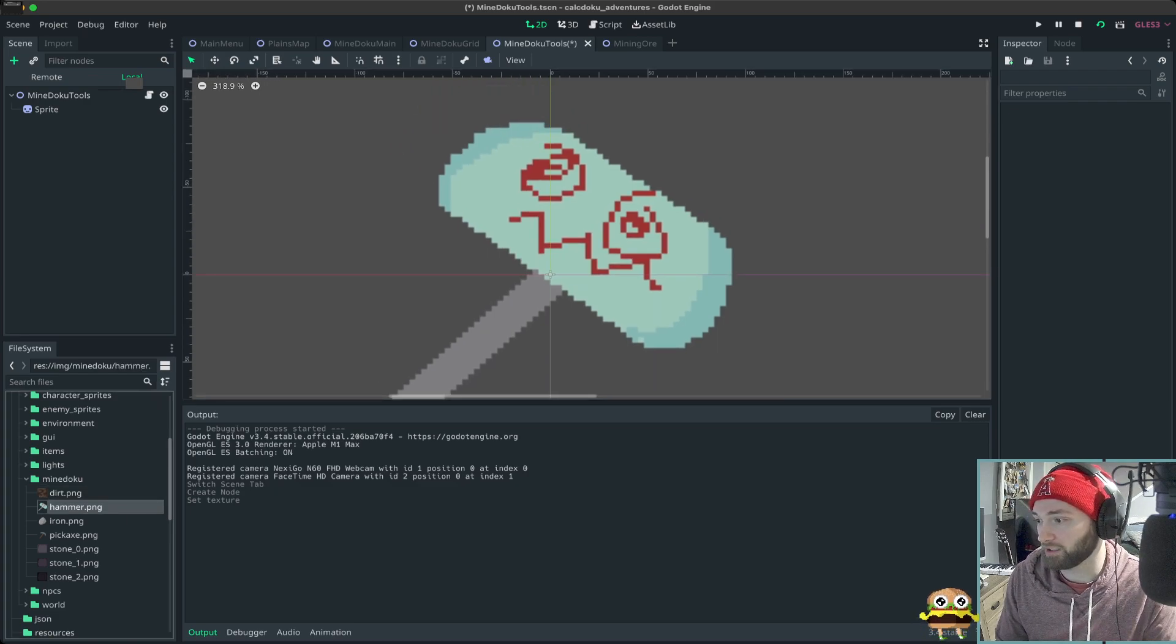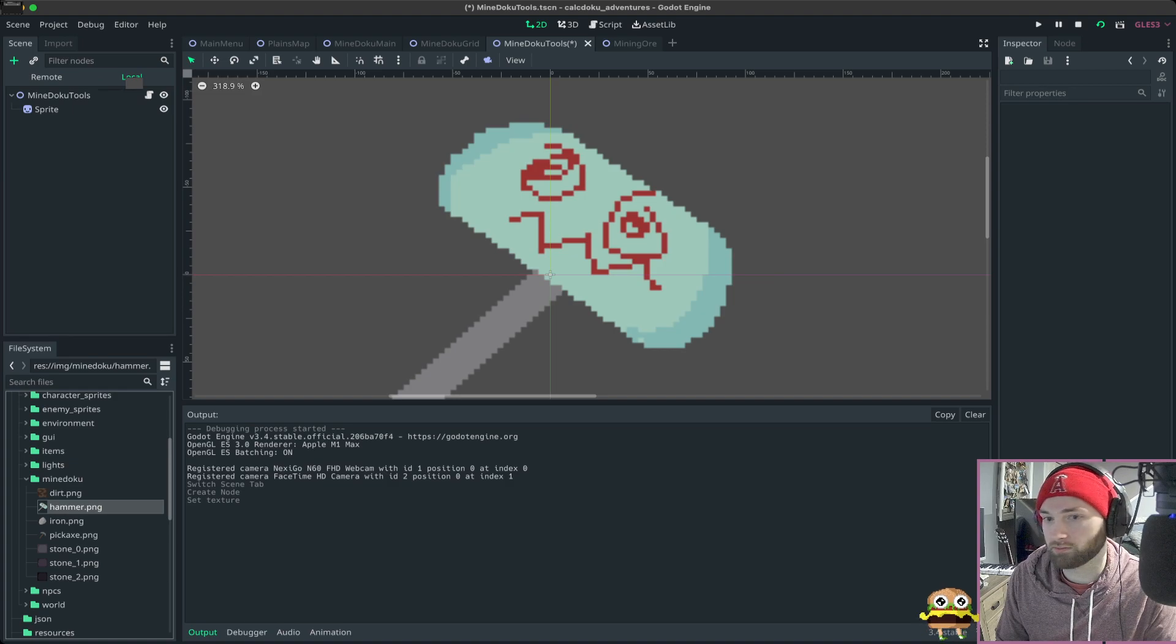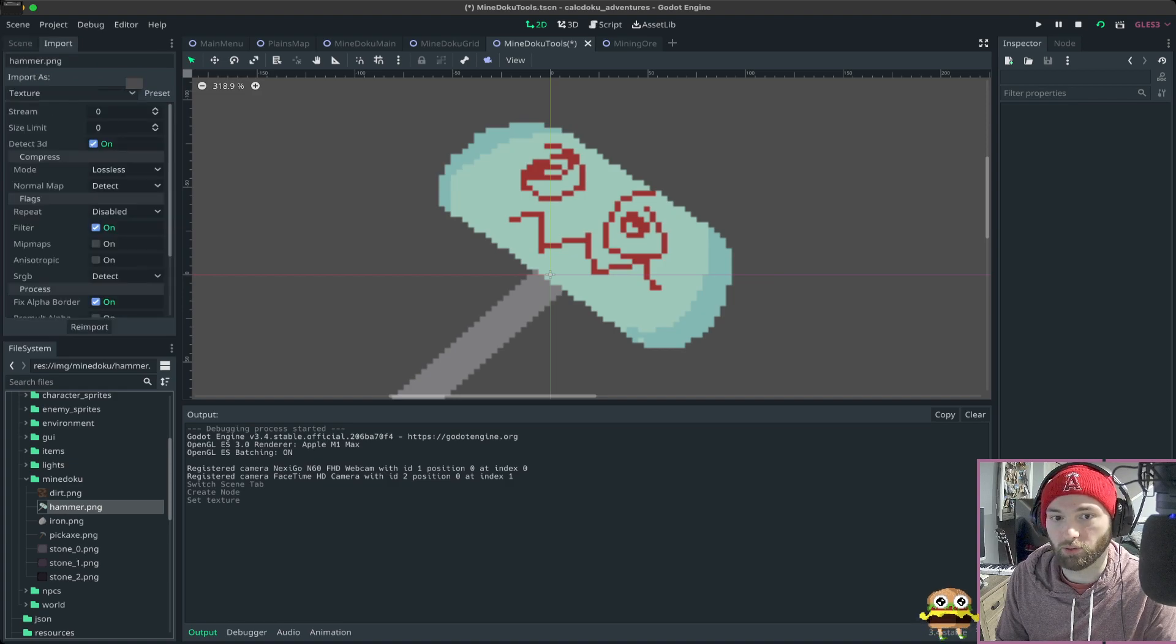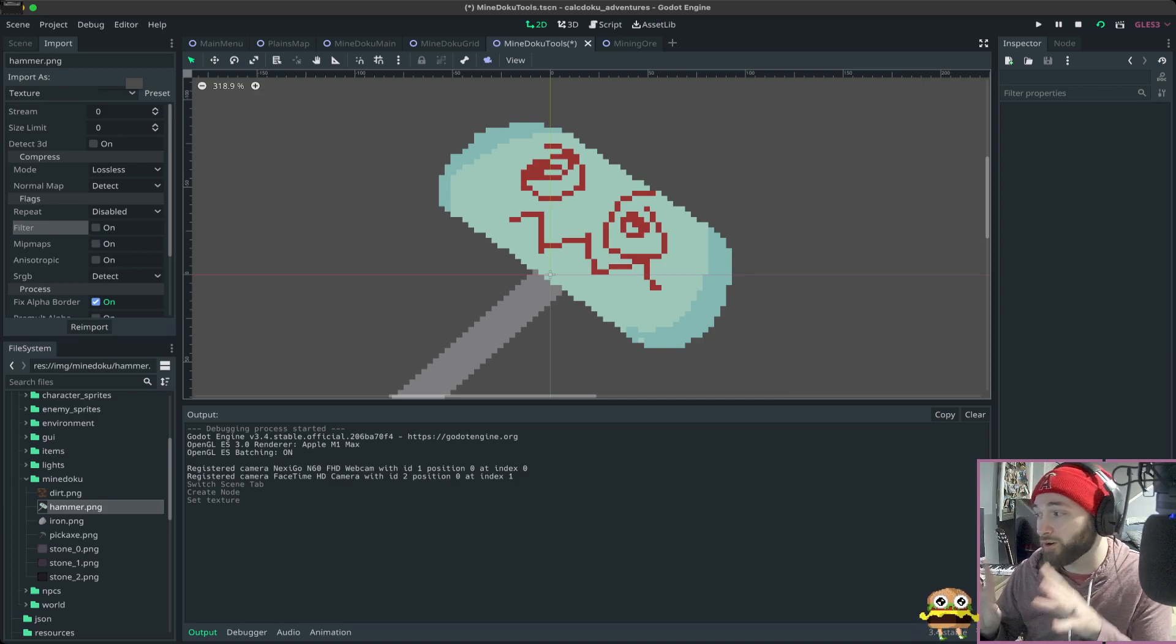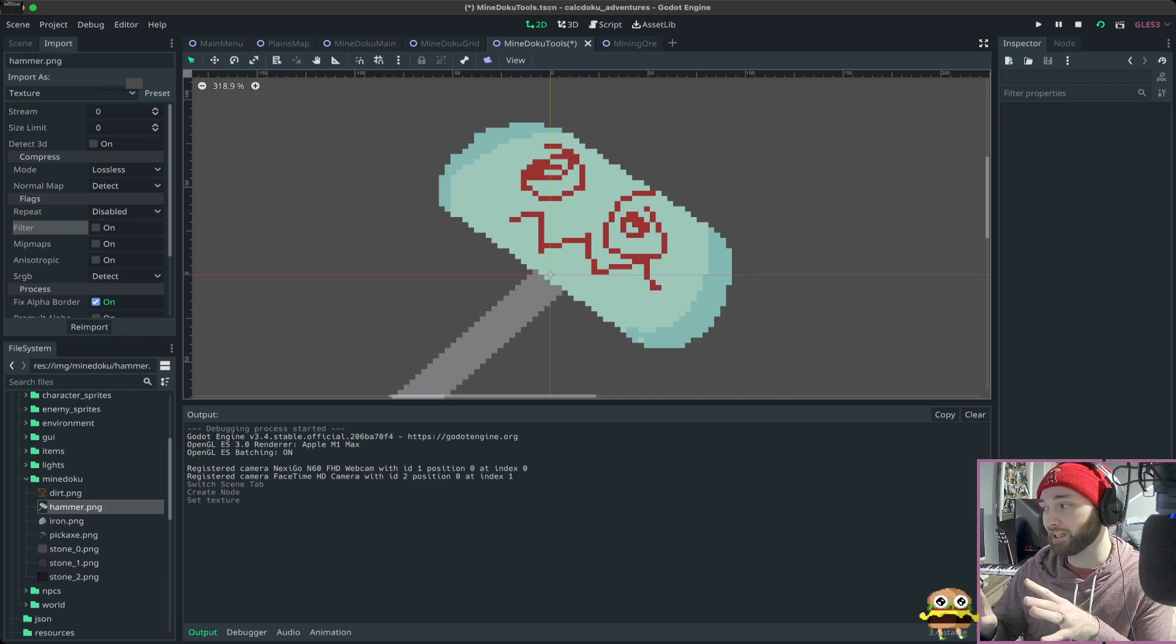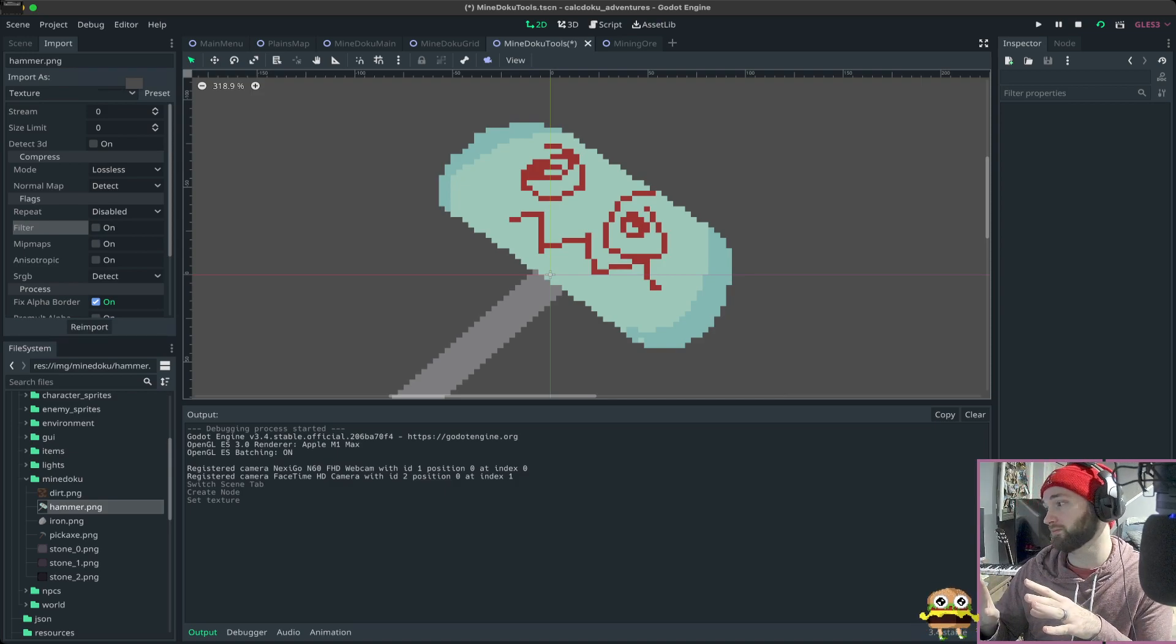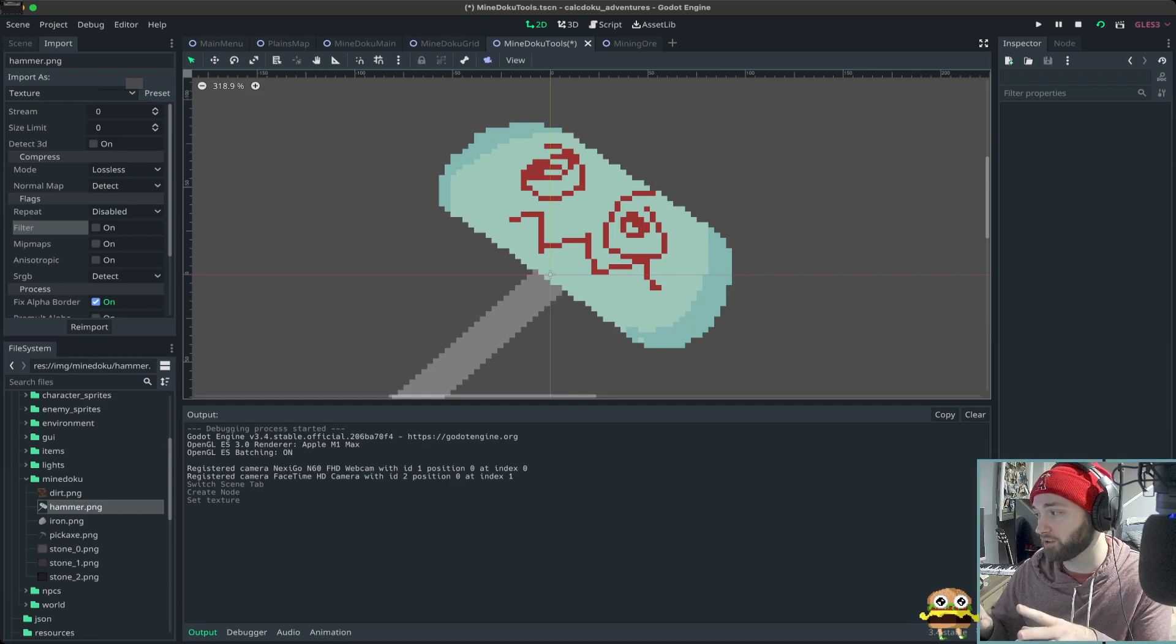You have to go into hammer like this. Over here on the left you go to import, I just get rid of detect 3D and filter. If you know of a way that I don't have to do that every time, I'll be forever grateful, please.